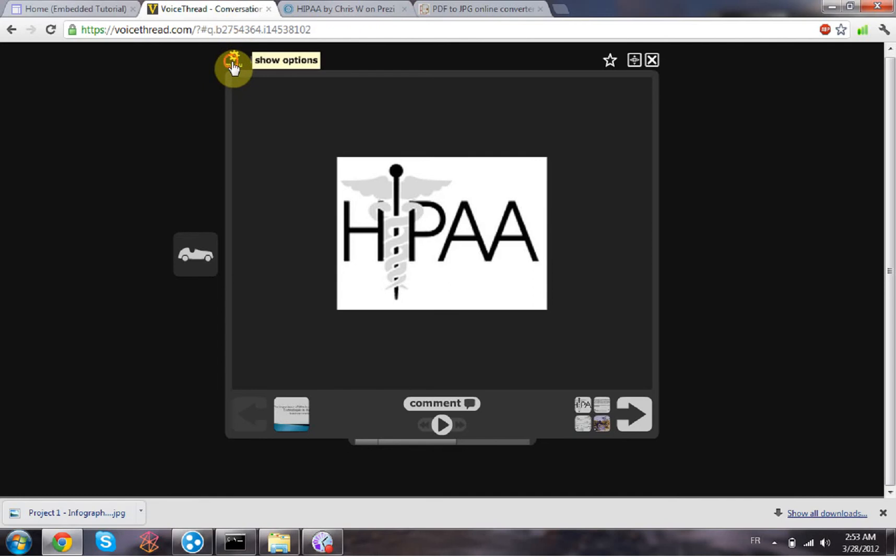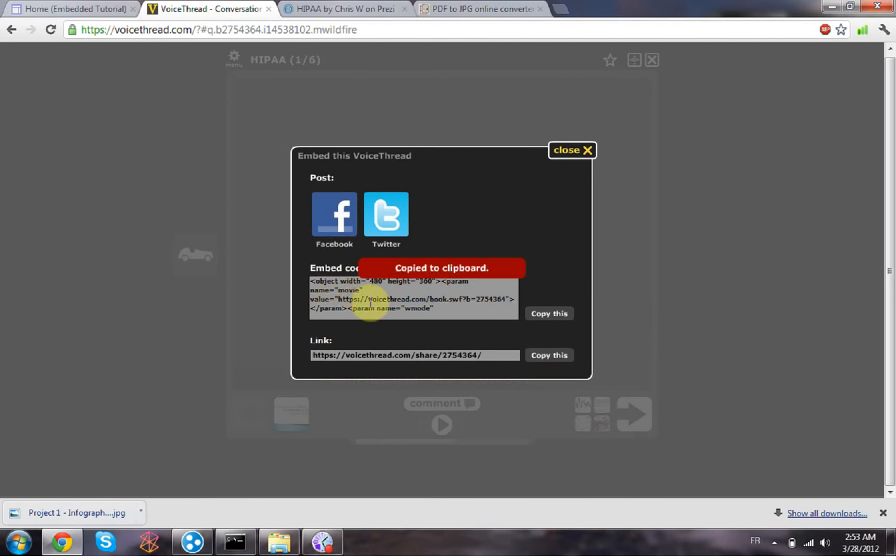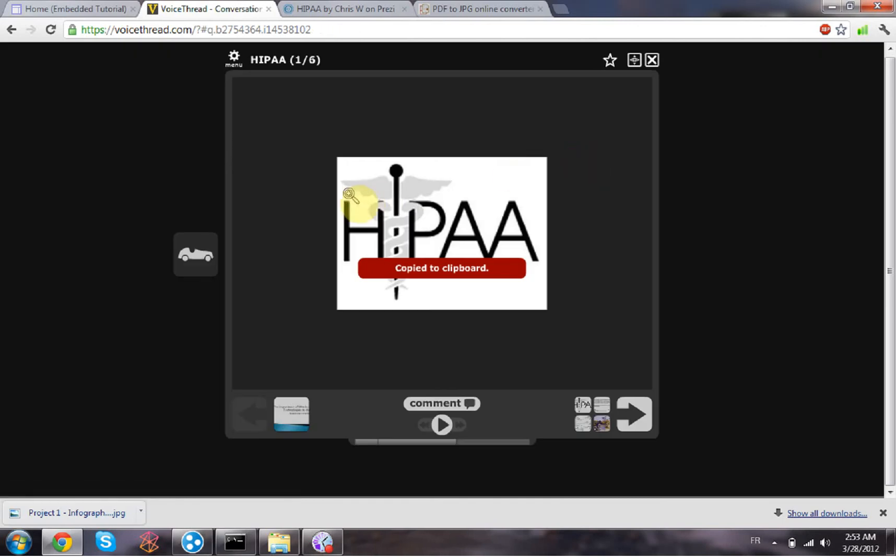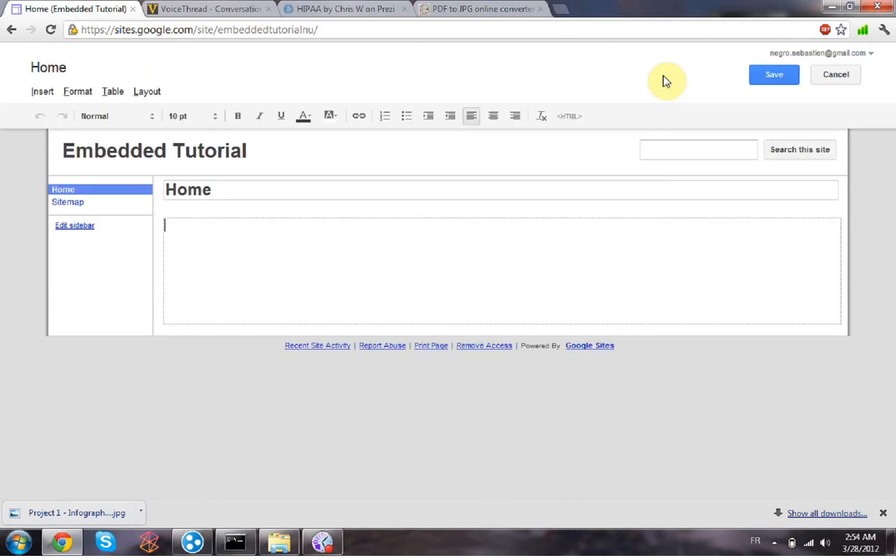click on the menu up there, go to embed, and then you have an embedded code right here. So you can copy this code, you can close that, then you go back on your Google website. You go into the edit mode